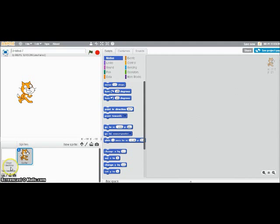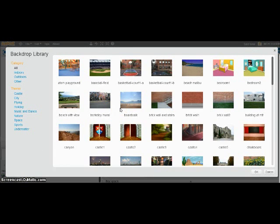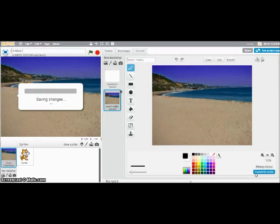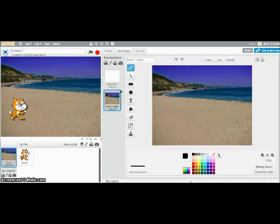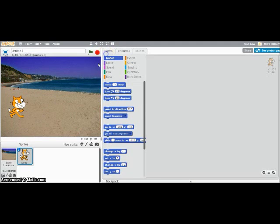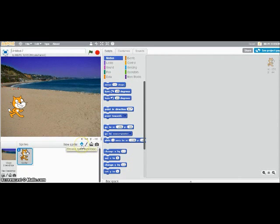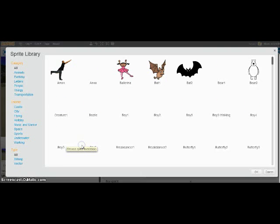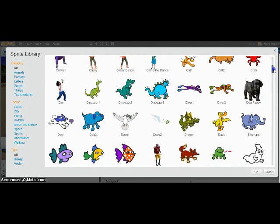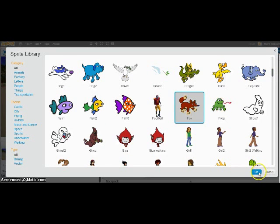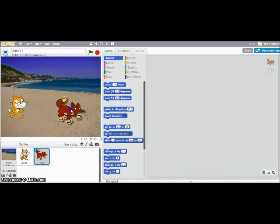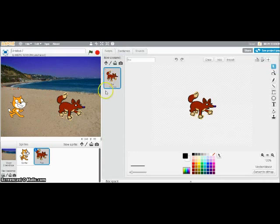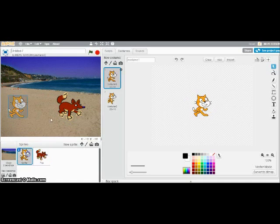To set a new backdrop, you come down here. And there are some that just come with Scratch. You can import your own picture, but I'm just going to pick one that's already in here. And this animation is going to be pretty boring unless I have something for the cat to interact with. So to add a new sprite, I can click on this little guy right here. And then I can choose one that Scratch has already provided. You can import your own, but I'm just going to pick one. We will do the fox.